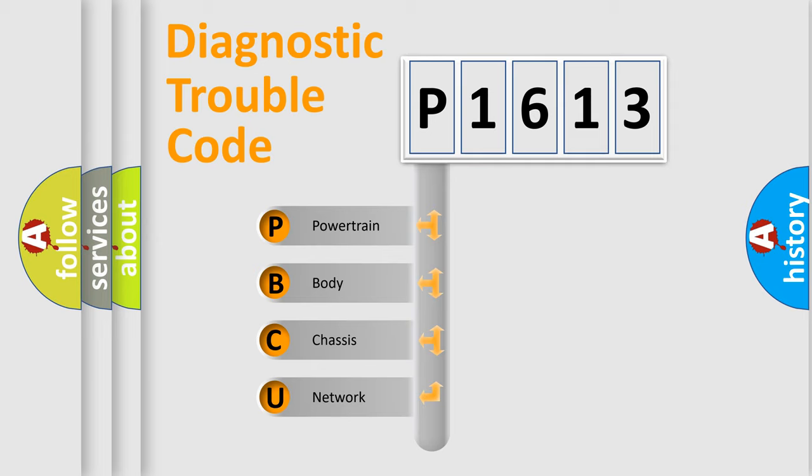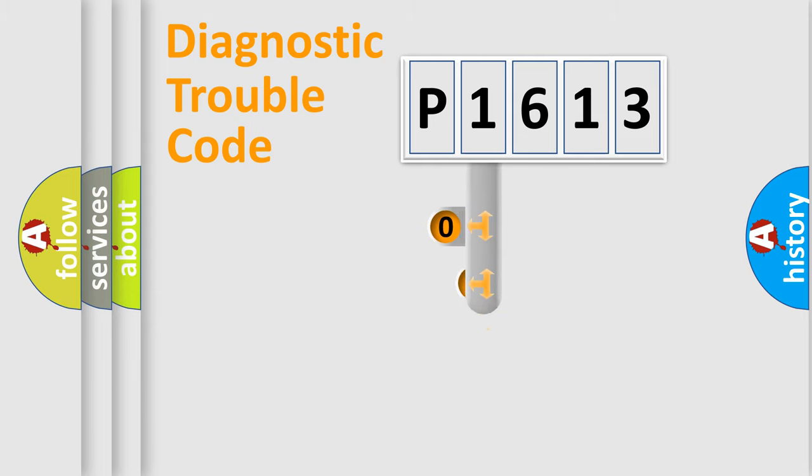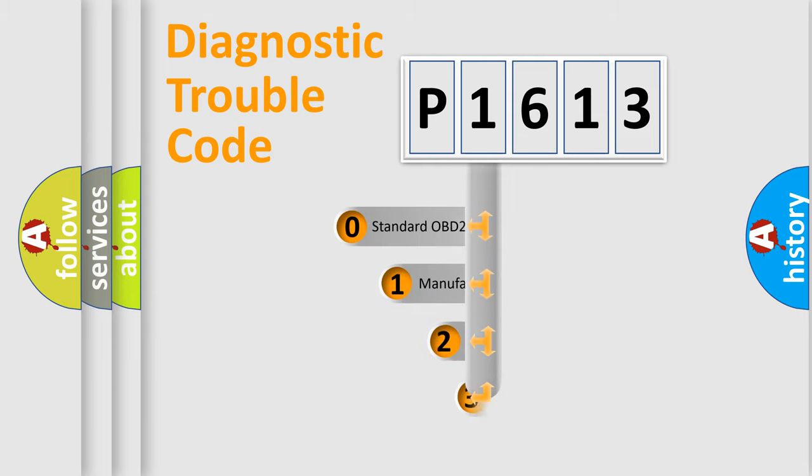We divide the electric system of automobile into four basic units: Powertrain, body, chassis, network. This distribution is defined in the first character code.